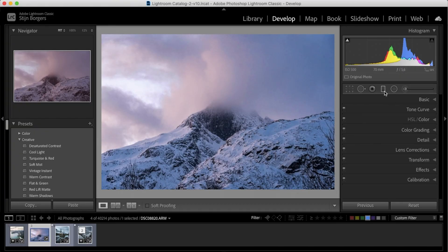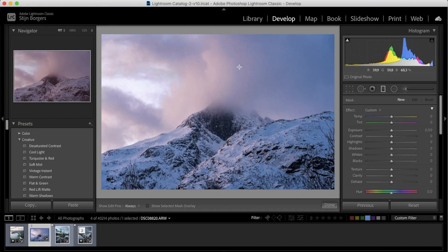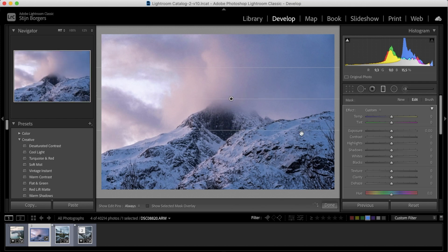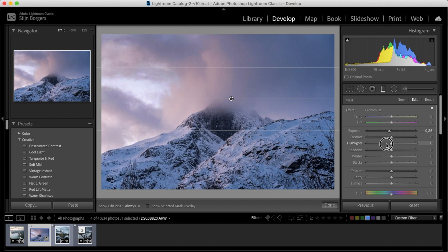So now let's see if this will also work for a photo that has a bit more color. Again, I'm selecting the graduated filter, pulling it over the sky.